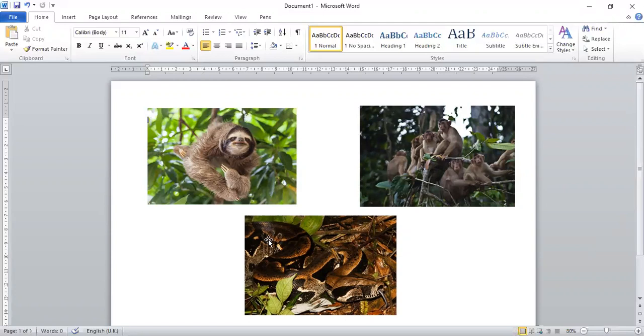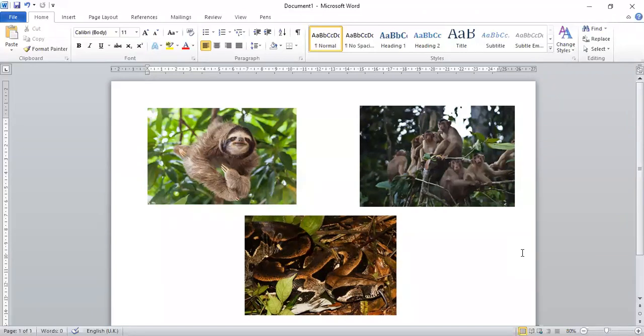And then here we've got a snake. And this type of snake is called a boa constrictor. So, thinking back to the story of the Great Kapok Tree, which animal visits the sleeping man first out of these three?